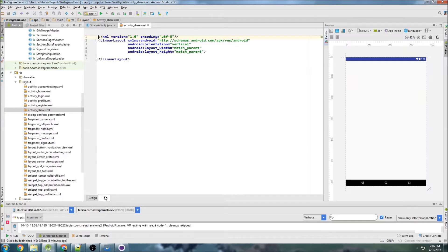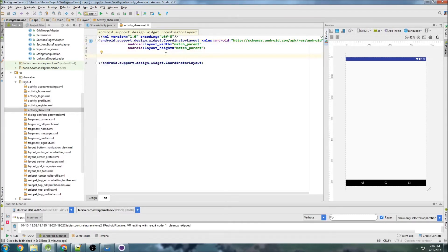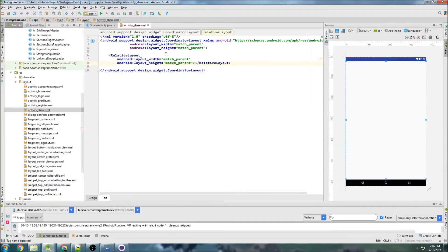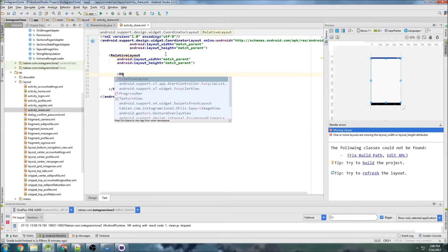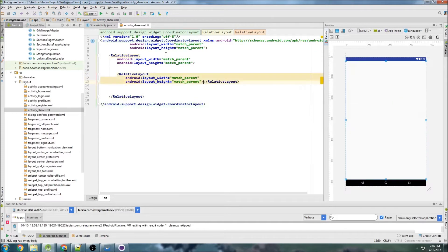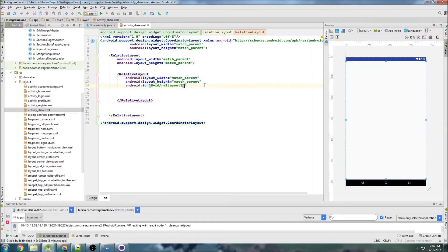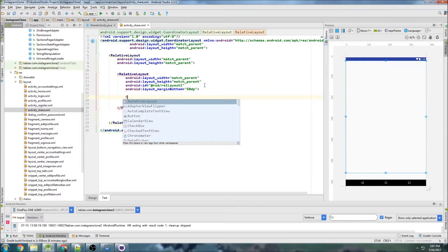Let's go to the text tab and change this to a coordinator layout because we're going to use tabs at the very bottom. We'll create a relative layout — match parent, match parent — this is going to be the main container. Now we're going to break it up into pieces with different relative layouts, match parent and match parent for this one, and give it an ID of rel_layout_one. We need a margin bottom of 50dp because that's where our tab bar is going to be.